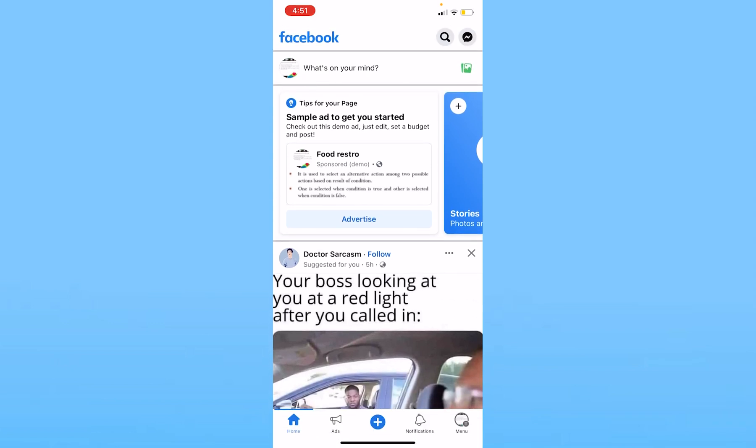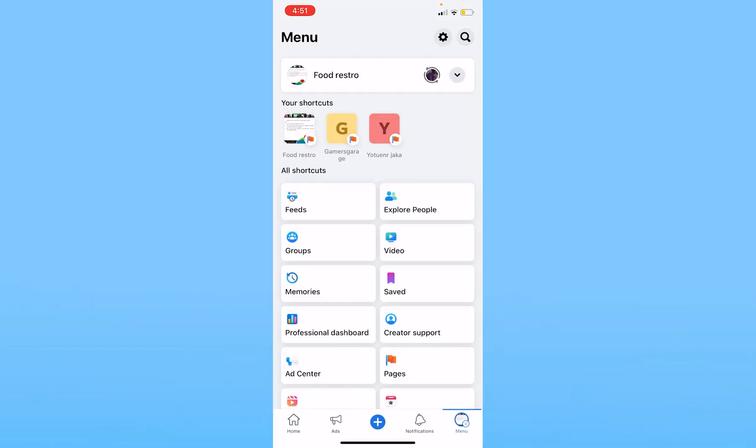From here, I need to again click on the Menu icon at the bottom right. Once I'm inside my Menu, I need to click on my name which is at the top. My name is Food Resto.